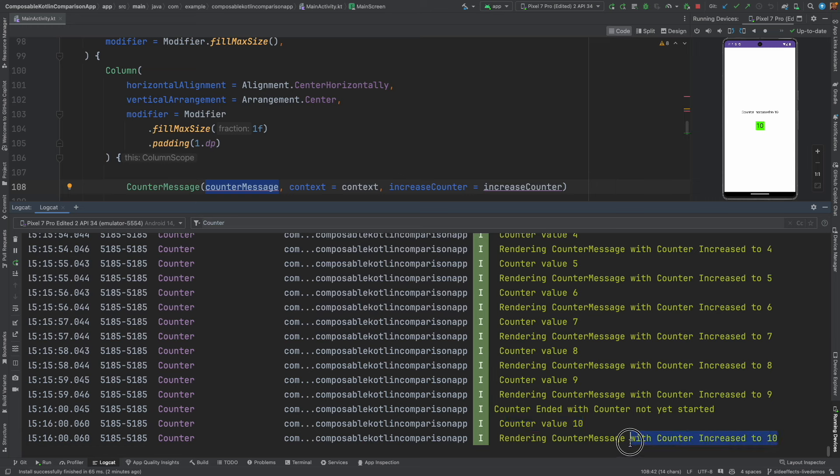This looks very suspicious: counter ended with counter not yet started. The counter has already started, we should not have seen this particular message.